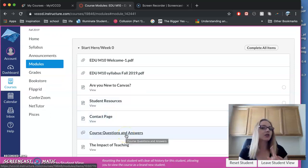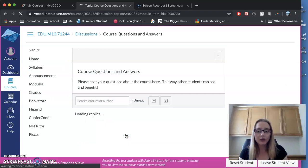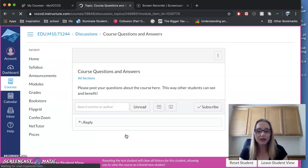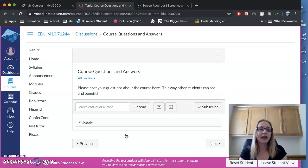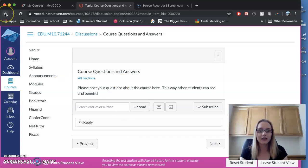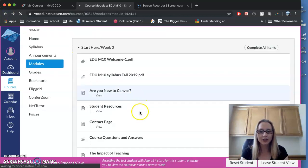Course Questions and Answers is really important. If you click on that, that's where you can post any major questions about assignments or anything you may have, and that way other students can also see and benefit from it. Many of you probably have the same questions.